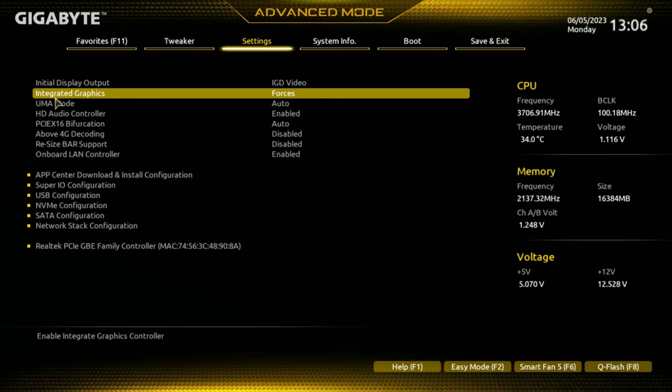The 65 watt consumer setting is going to be the highest performing. The commercial option is going to run it a little bit more conservatively. You've got the same thing with 35 watt and 45 watt, which are the same for commercial and consumer - it's just reducing power consumption from your initial 65 watt TDP.